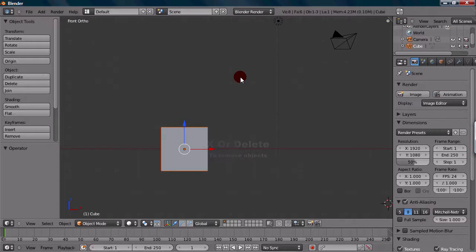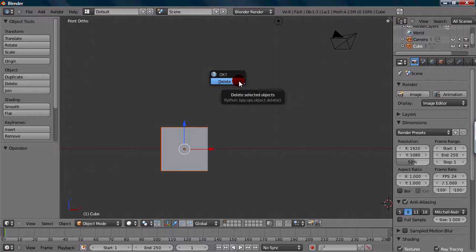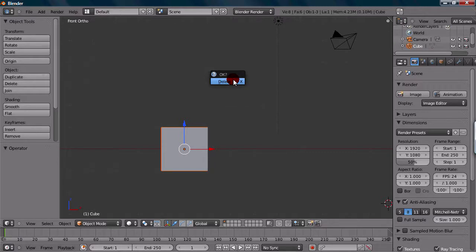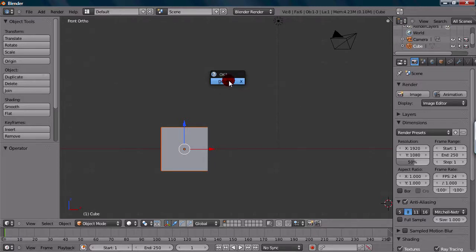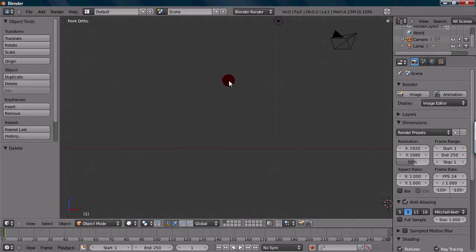Once you press one of those, it will give you a menu, pretty much just saying if you actually want to delete this, so it's just a confirmation. All you have to do is press Delete on the menu, and your object will be deleted.